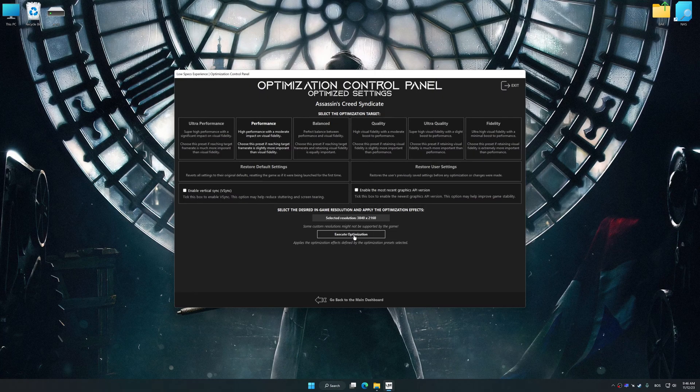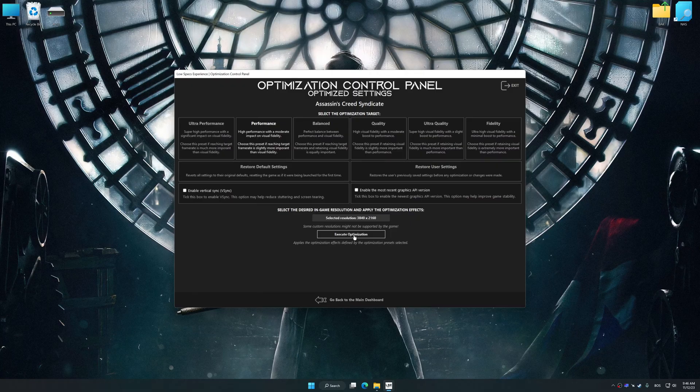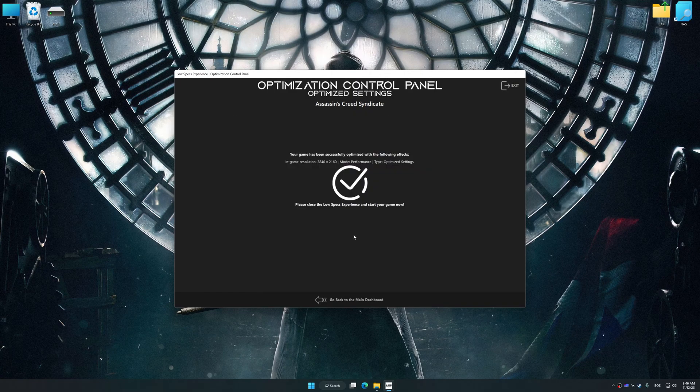And now, to apply the optimization, press the execute optimization button and then start your game.